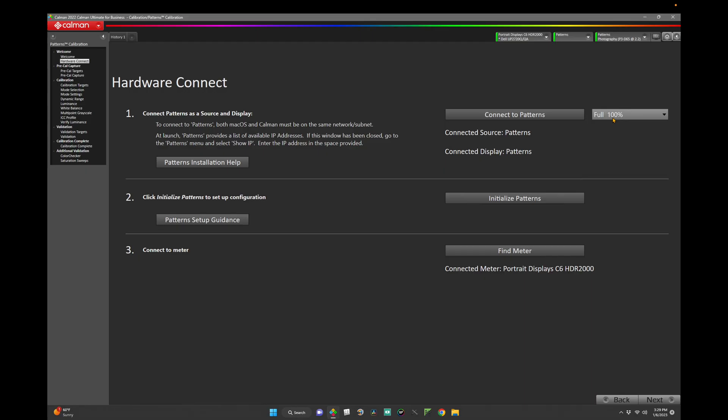This is where things will differentiate, as you'll want to choose the correct window size for your type of display. For example, if you're measuring a local dimming display, you may want to set the pattern size to full screen. But if you're measuring an OLED, you may want to set this to 10%. Choose the window size that works best for your technology, and let's move on.